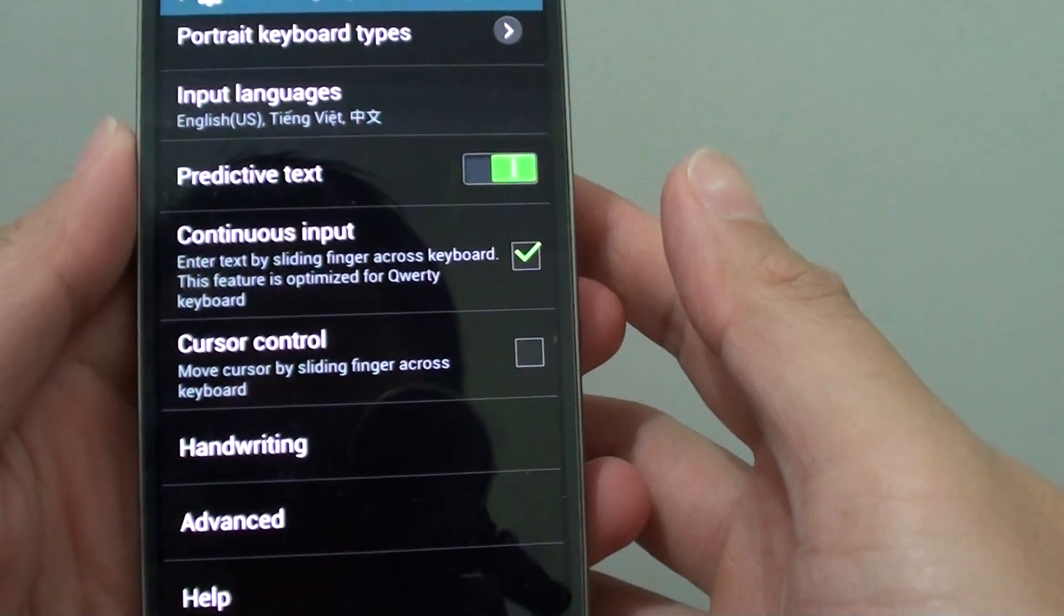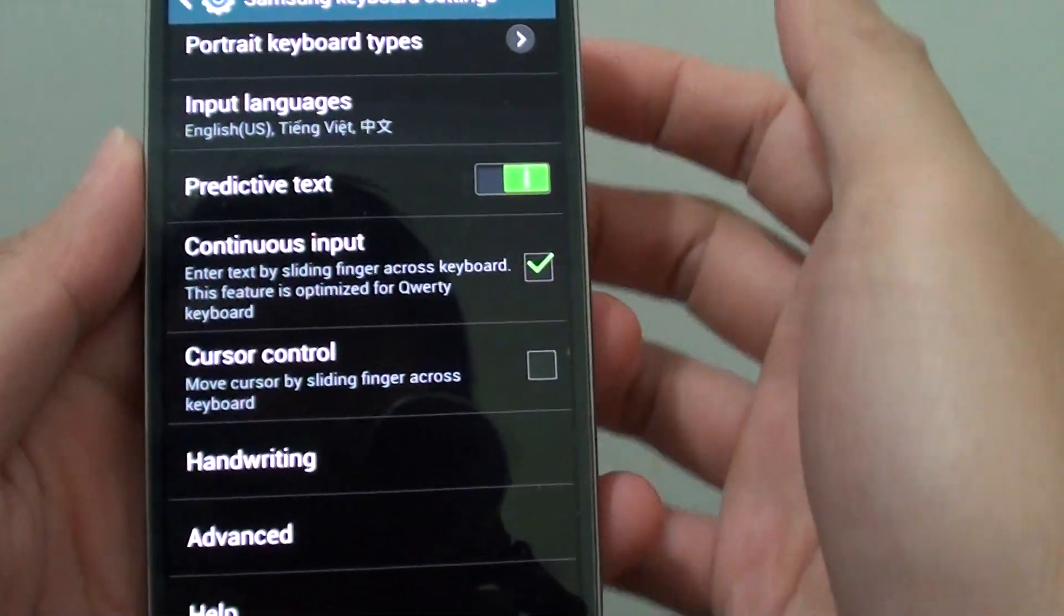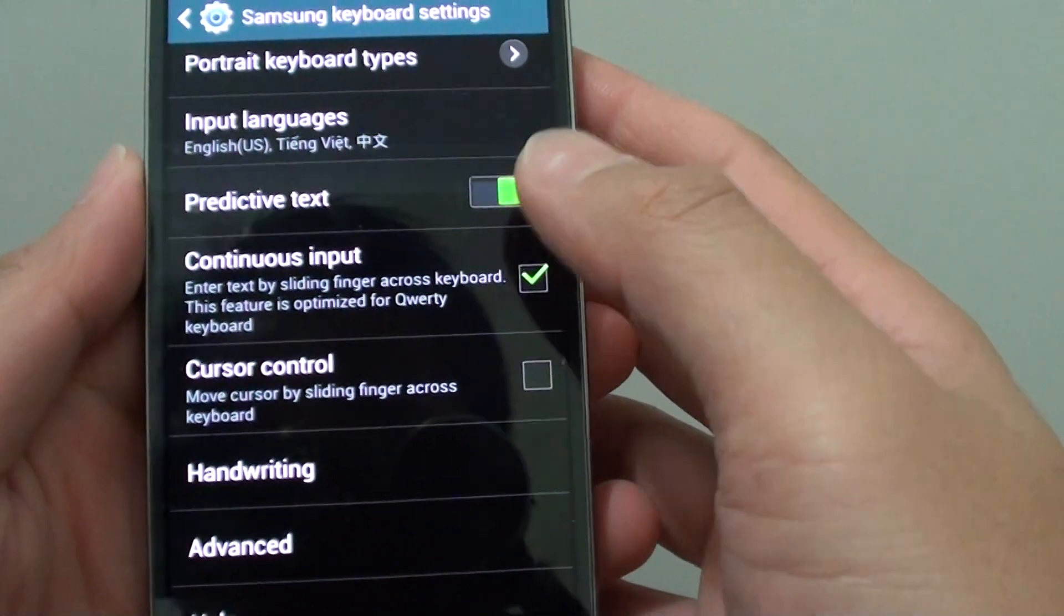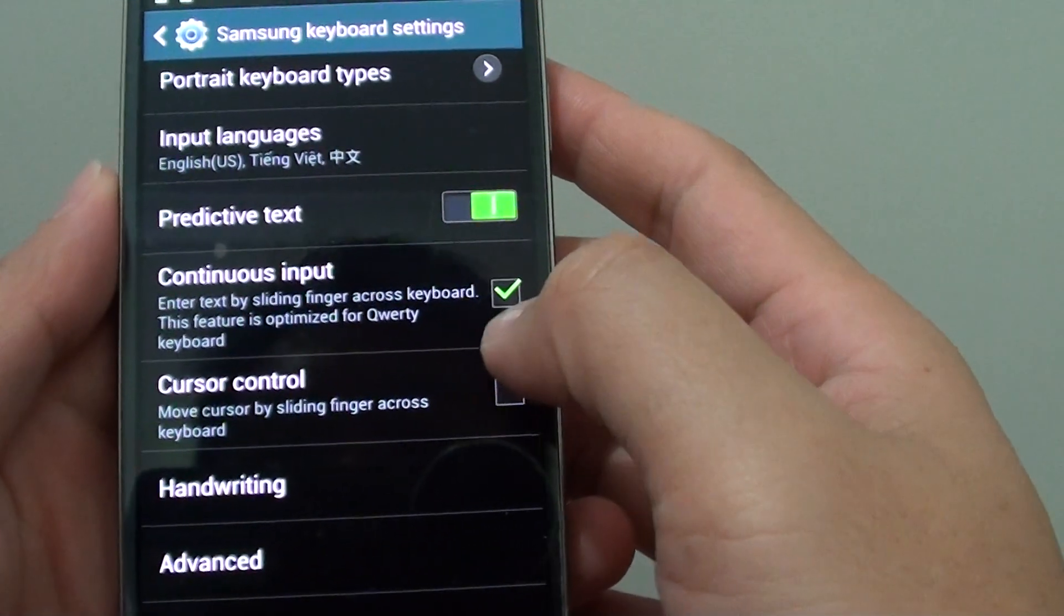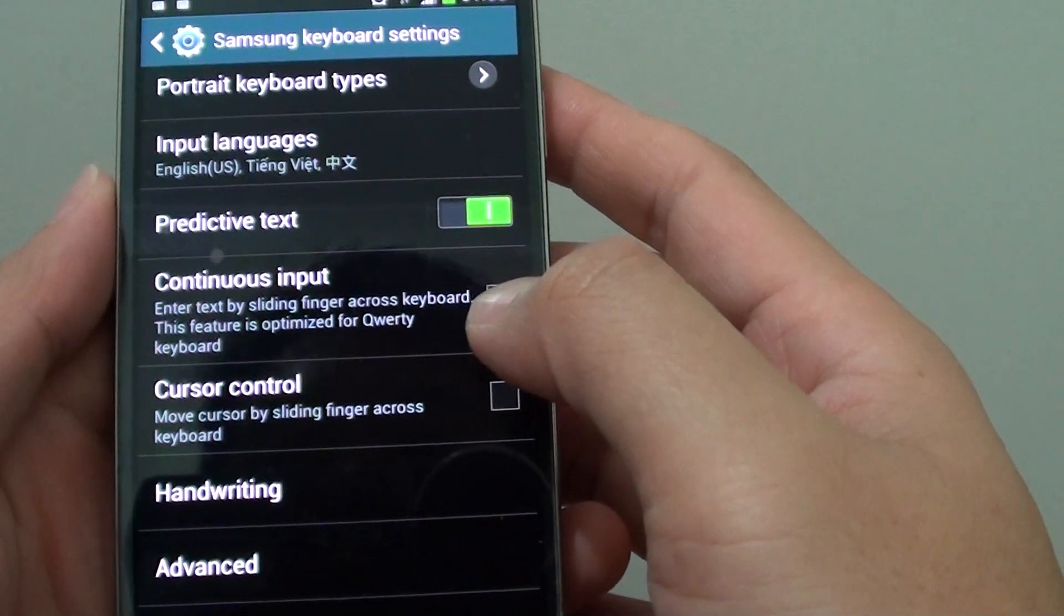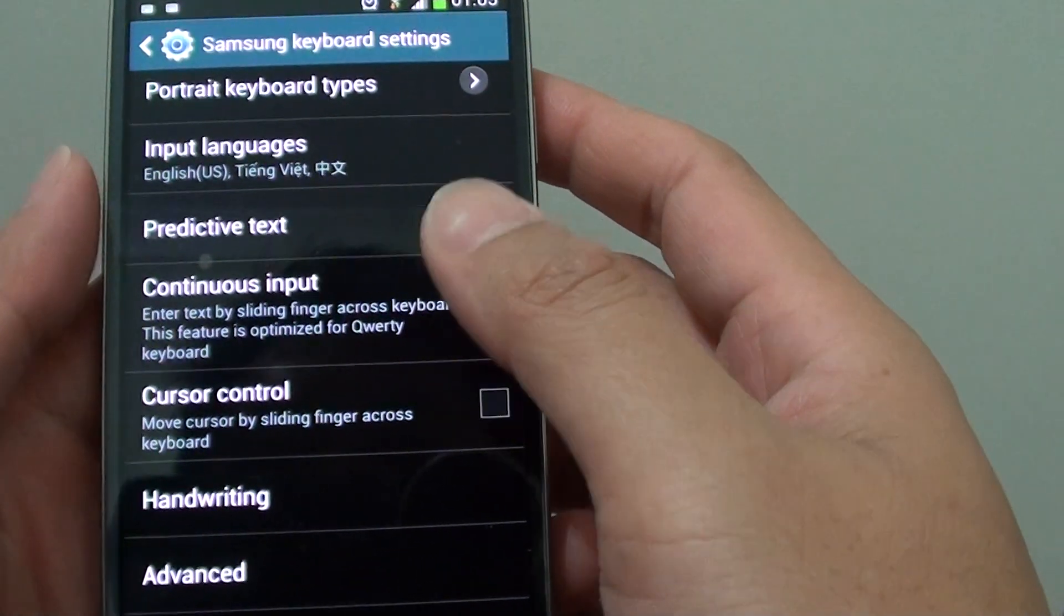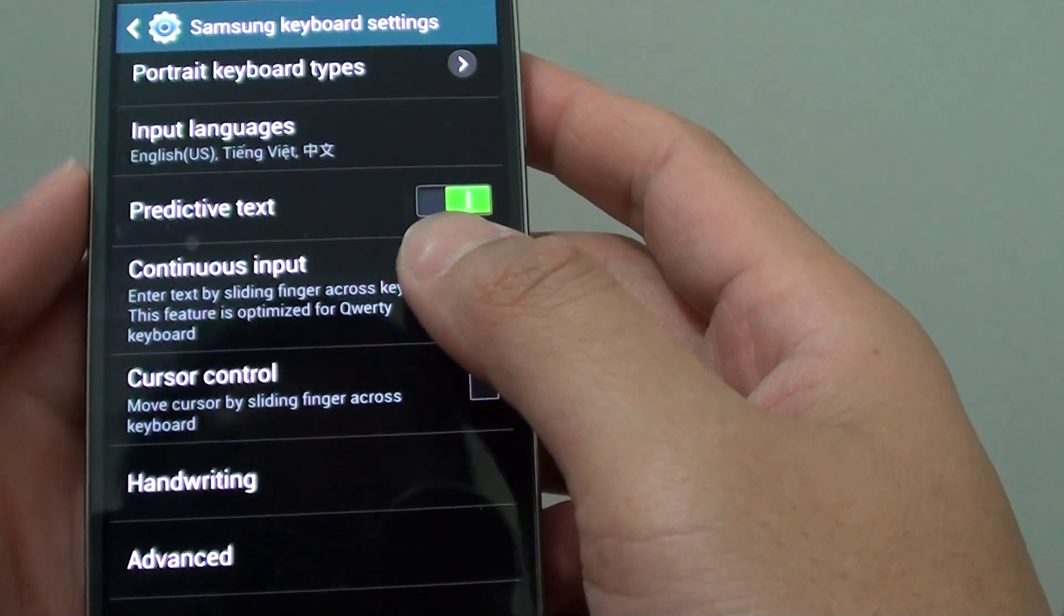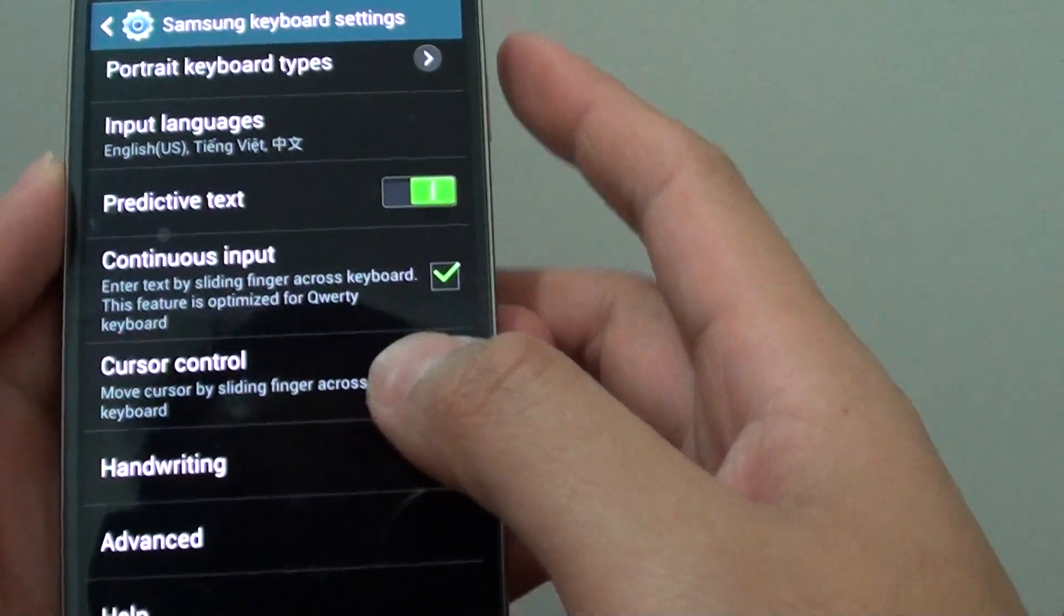How to enable or disable continuous input on the Samsung Galaxy S4. This will help you to quickly input text into your message.